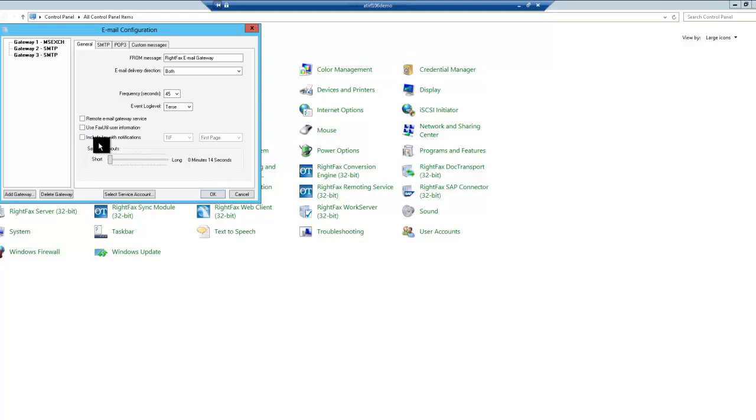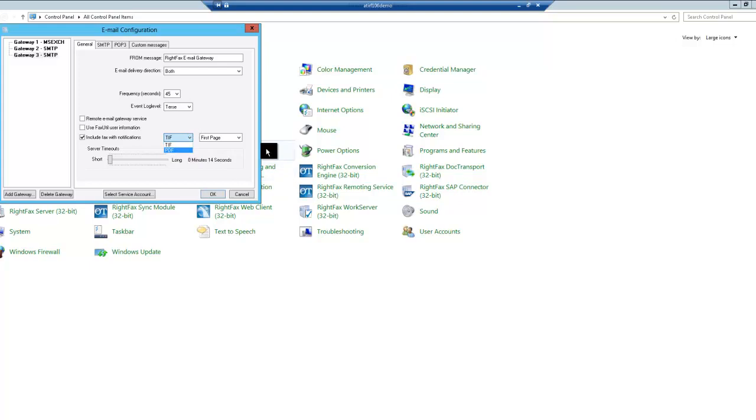Finally, include fax with notifications. With this checked, you can select either TIFF or PDF. You can also choose first page if you only want to choose the first page of the fax to be sent with the notification.